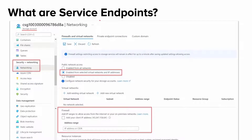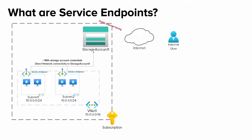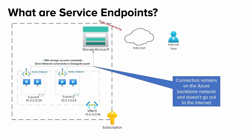Before service endpoints, to secure the connectivity between Azure VMs and the storage account, firewall rules were added on the storage account where the client IPs or external IPs of your Azure VMs or on-premises servers were added to the list. The external IP is typically the public IP assigned to your network by your ISP. But service endpoints provide direct connectivity to your Azure PaaS services from your subnet in your VNet, so they act like they are on the same virtual network.